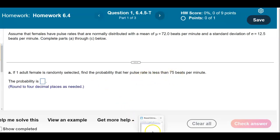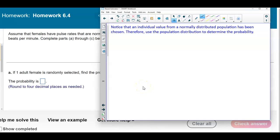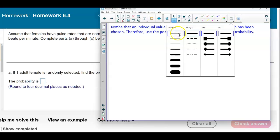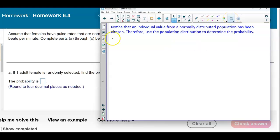In this case, we see that there's an individual value being selected from a normally distributed population. Therefore, we're going to use the population distribution to determine the probability. The first thing we're going to do is draw a picture of the bell curve.